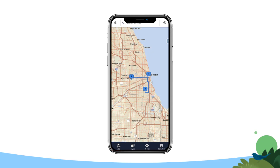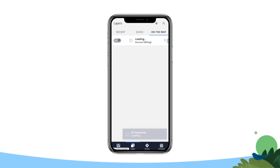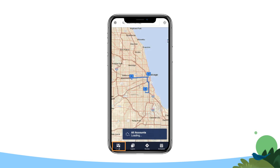To add a new event to your schedule, first plot a saved Salesforce Maps marker layer. Tap the Layers tab in the Salesforce Maps navigation bar, find a marker layer whose records you want to visit, and tap the marker layer to plot it on the map.